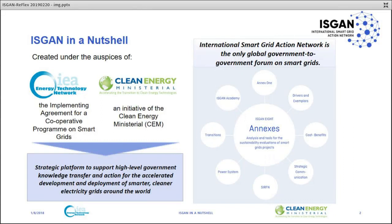For you to know more about ISCAN, I will just give a brief introduction. ISCAN is the International Smart Grid Action Network, and it's the only global government-to-government forum for smart grid. We are divided in different working groups, what we call annexes, and we do different activities — drivers, cost-benefit analysis, strategic communication, power system transitions, and the ISCAN Academy, which this webinar is part of.